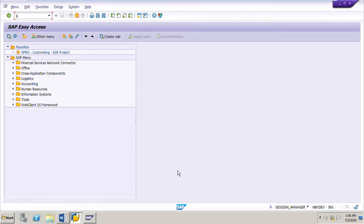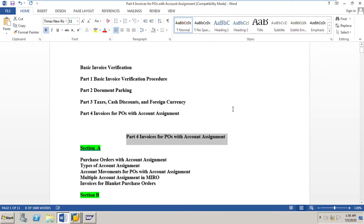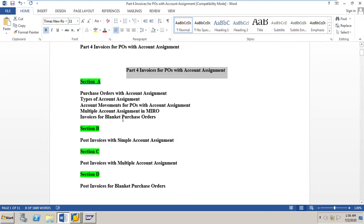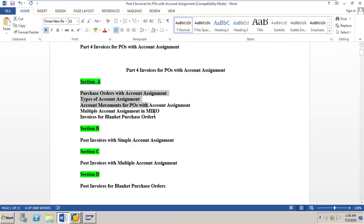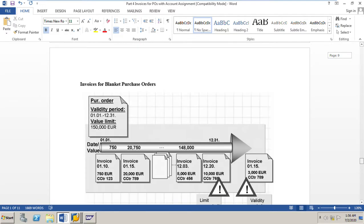We will go to the next part of the basic invoice verification, which is Section D, where we will learn how to post invoices for blanket purchase orders. This is Part 4 of the basic invoice verification, which covers invoices for purchase orders with account assignment. In our previous classes we learned how to post invoices with multiple account assignment, simple account assignment, and also the overview of purchase orders with account assignment. We will go to the data sheet here, Section D.